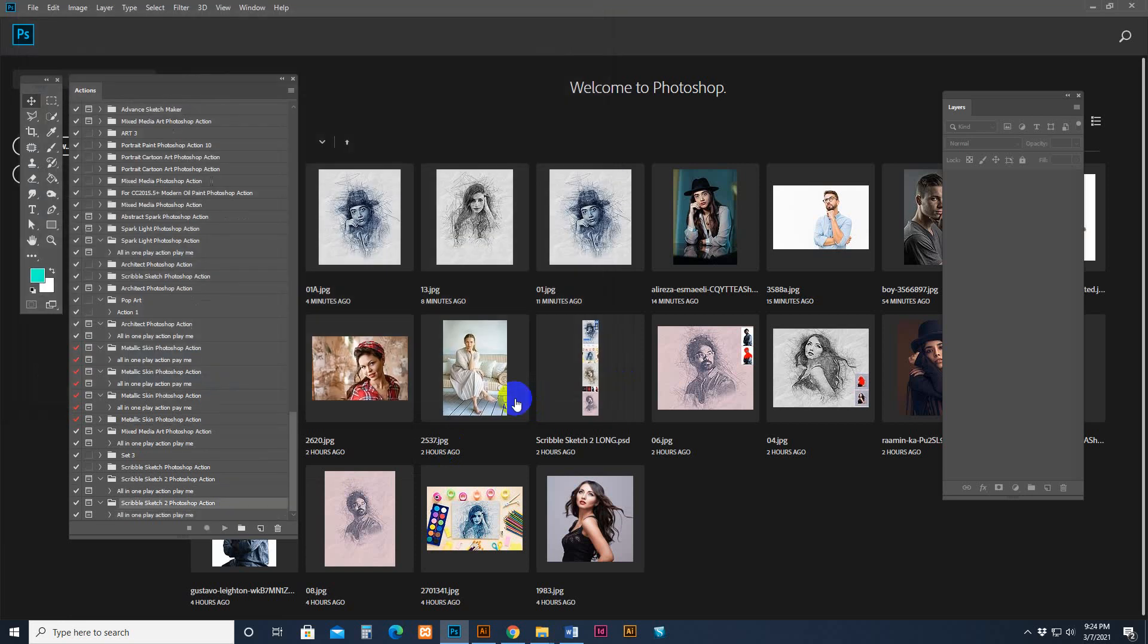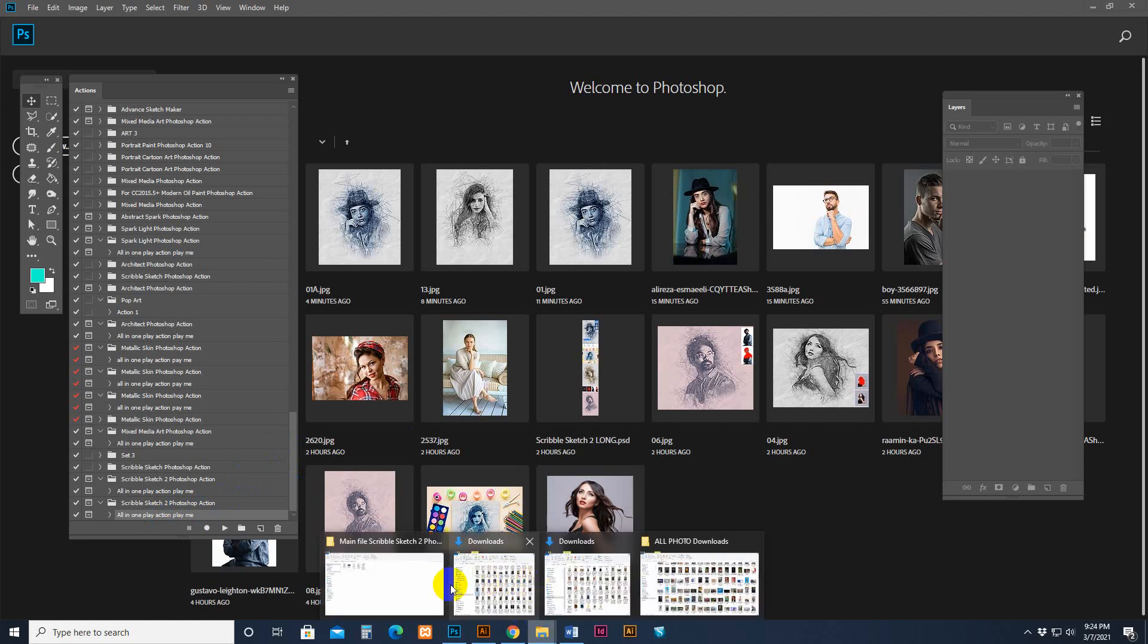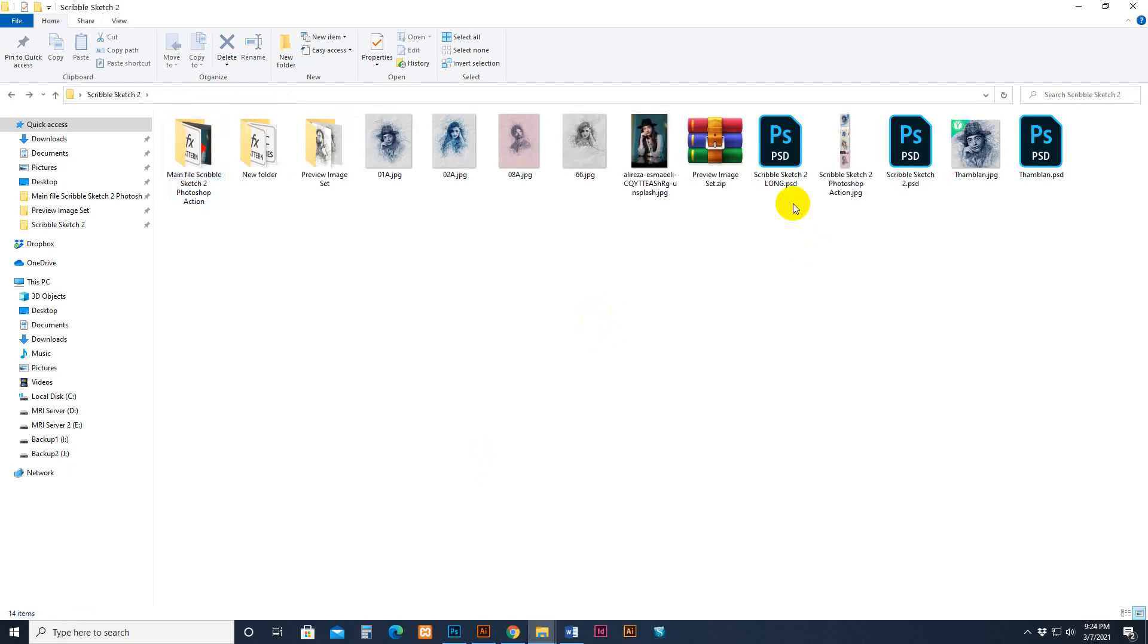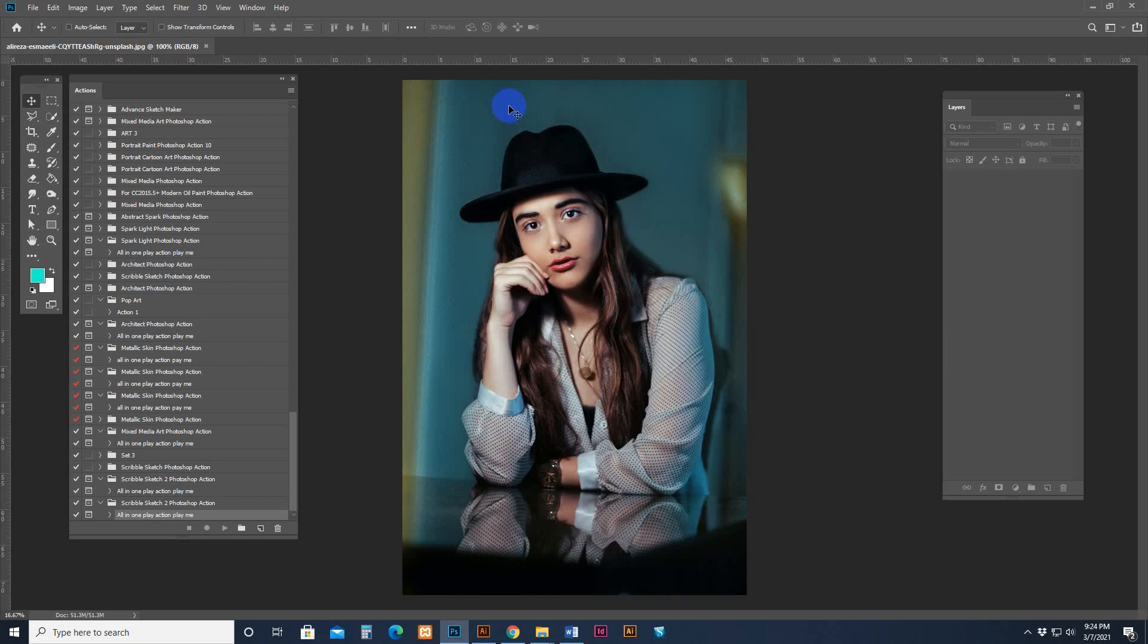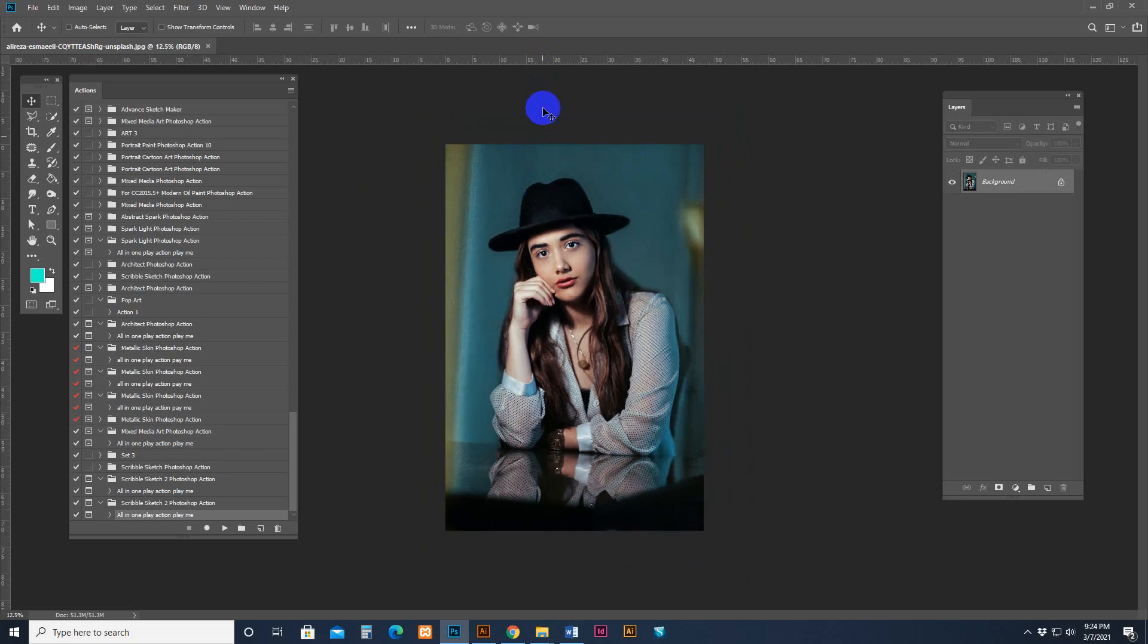Now we want to open a photo. Now it's loaded. This one, and this is the play one. All in one play action - play me. This is the script. Now we want to open a photo. Make sure the photo is high resolution, at least 3500 pixels or 4000 pixels on any side.